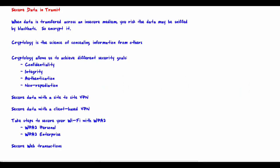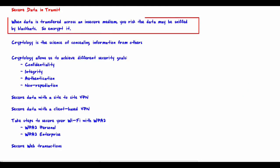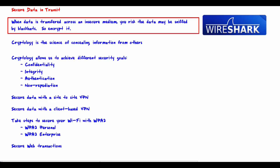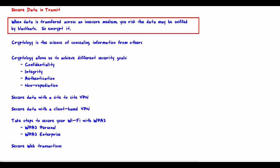Welcome to step 10: secure data in transit. When data is transferred across an insecure medium, you risk the data being sniffed by black hats — meaning it is captured using a program like Wireshark or many other utilities to capture that data. An insecure medium means the internet, or the air in the case of Wi-Fi. To secure the data, the sender must encrypt it while it is crossing the insecure medium, and then it must be decrypted by the receiver.